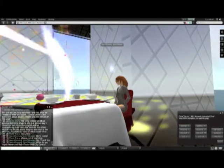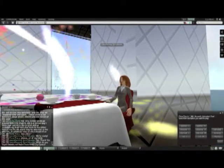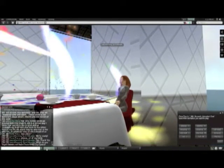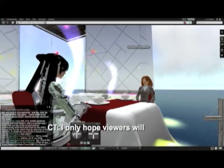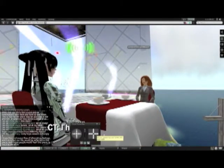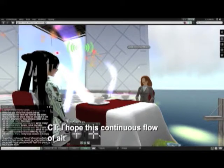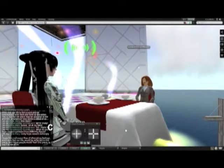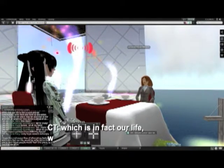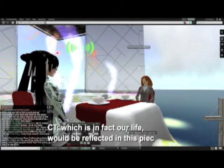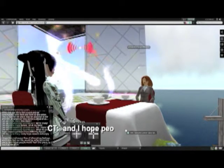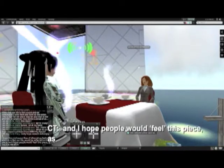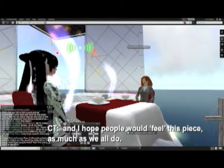What do you hope viewers will learn from R&B City Opera? I only hope viewers will enjoy it. I hope this continuous flow of alternating feelings, which is in fact our life, will be reflected in this piece. And I hope people would feel this piece as much as we all do.